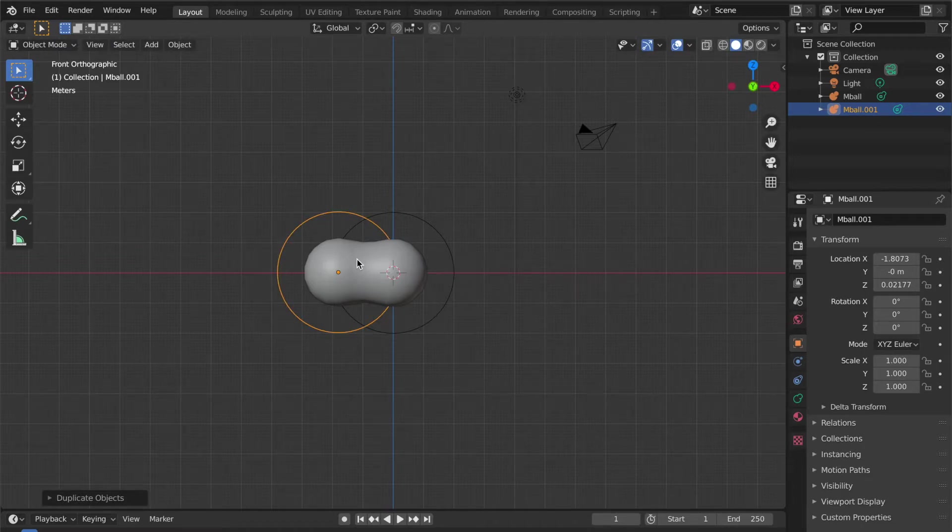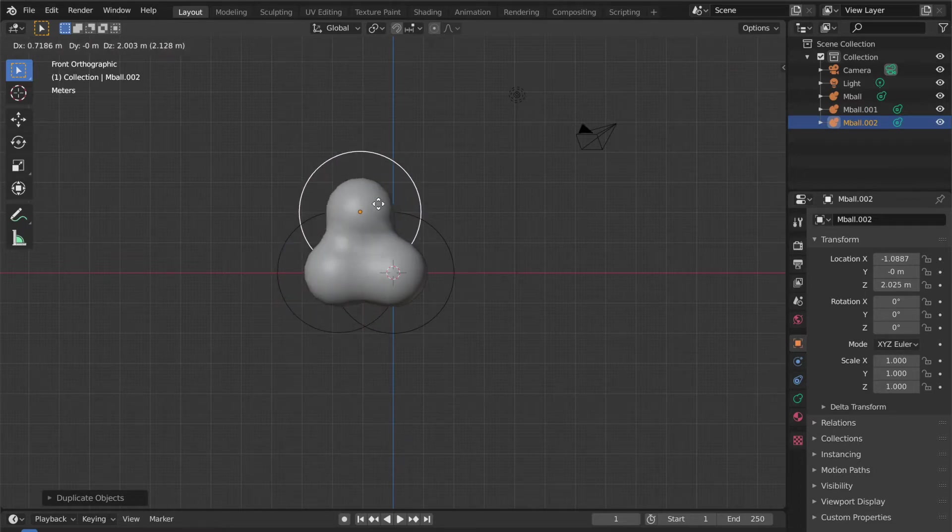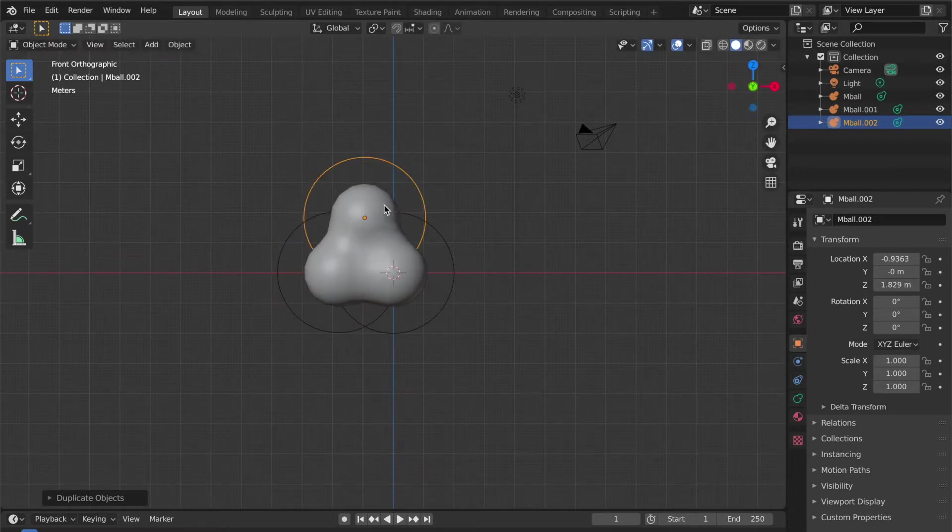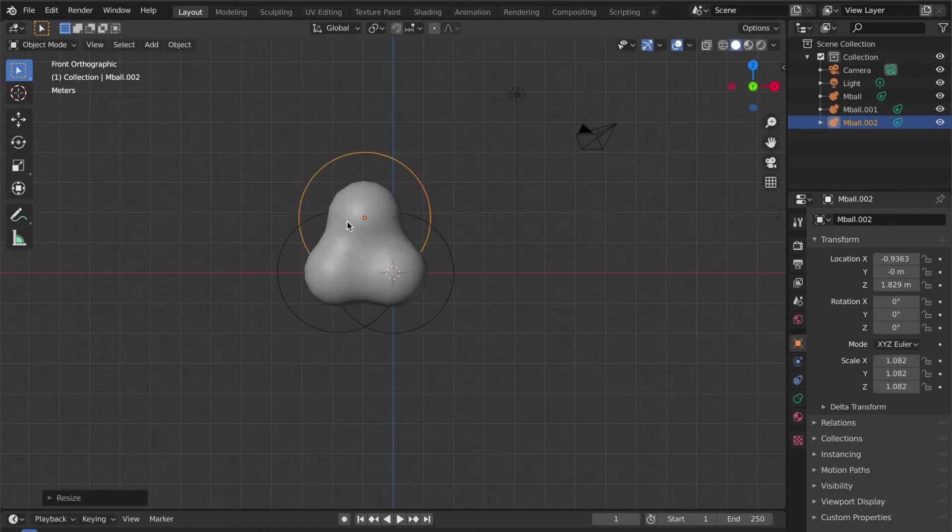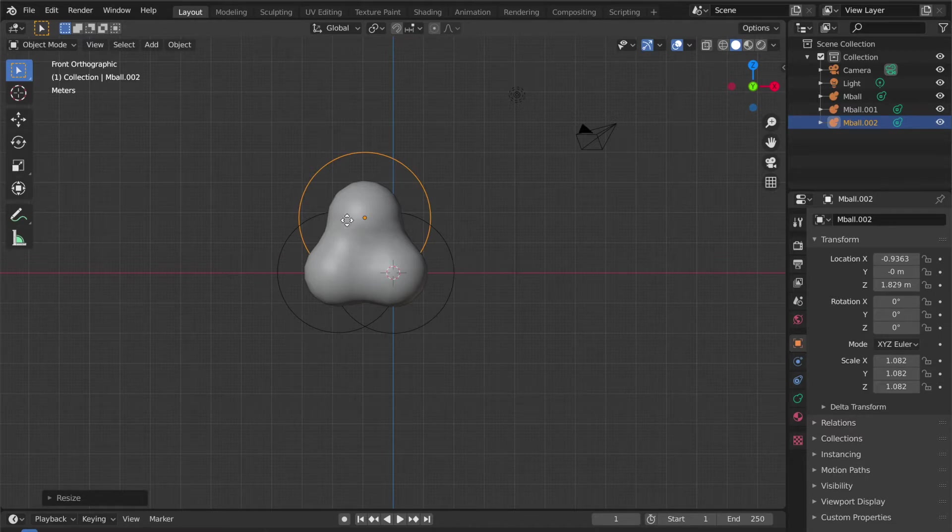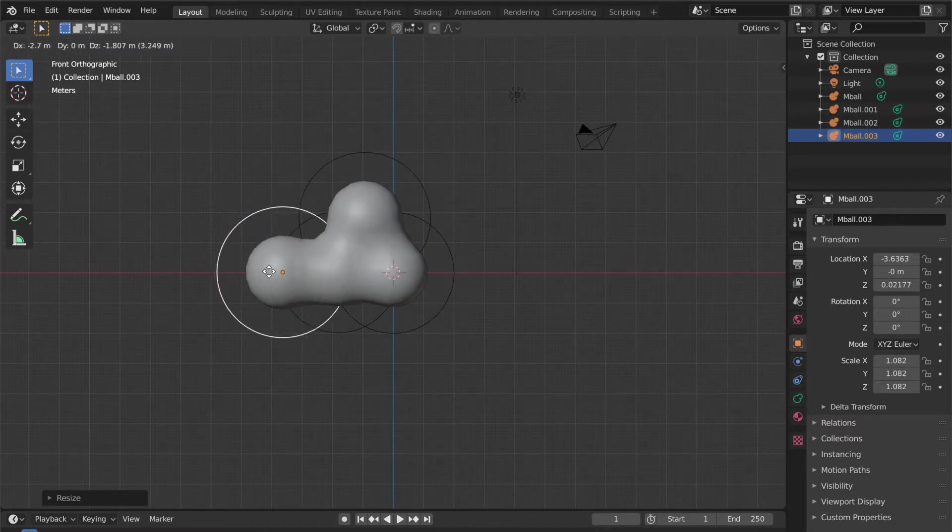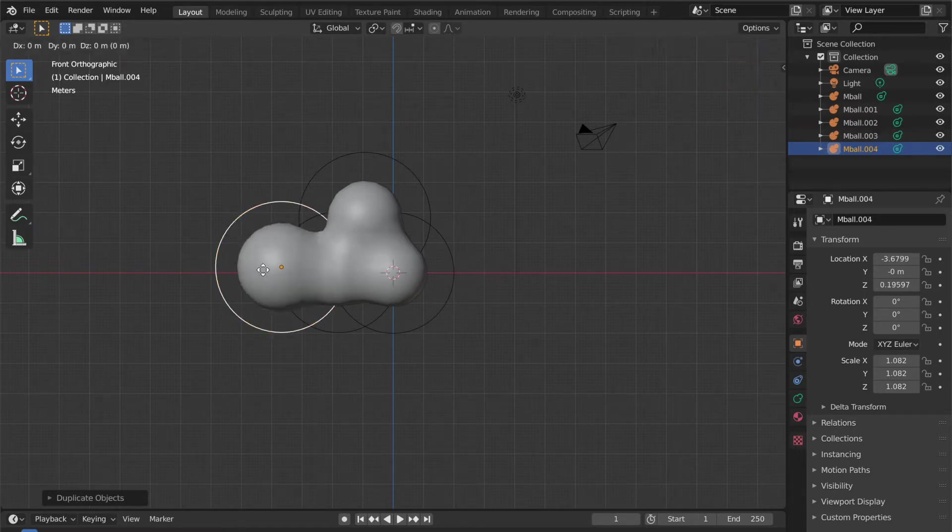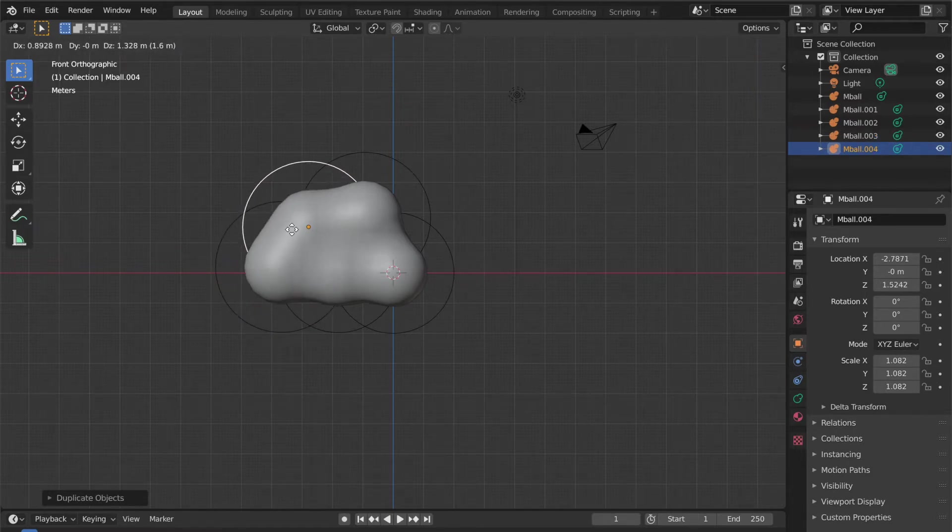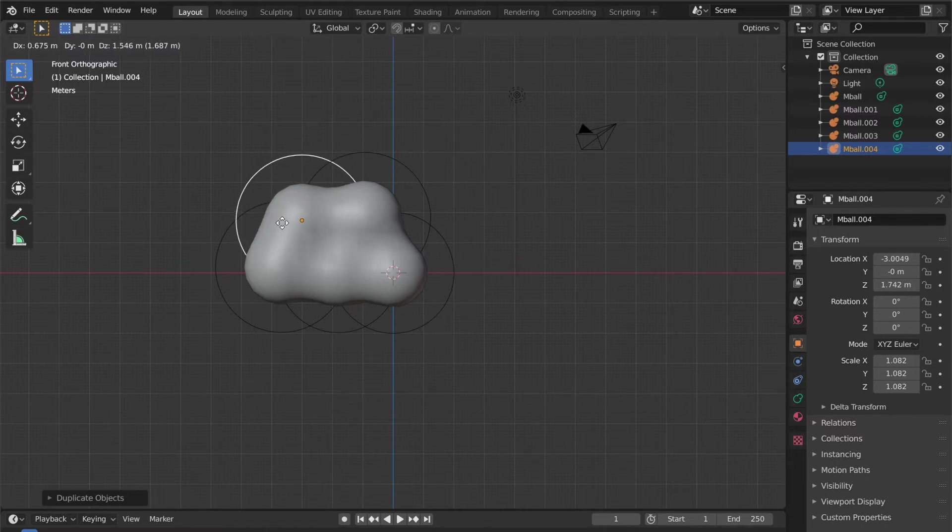I'm going to make a cloud-looking structure with Shift+D, and you can scale it to any shape you want. Use G to move and continue duplicating with Shift+D. I think it's forming a pretty good cloud shape.